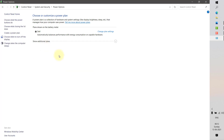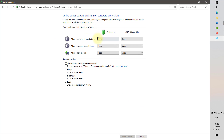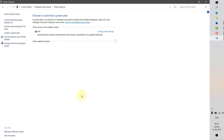In System and Security, select Power Options, then click 'Choose what the power button does' on the left-hand side. That will open the 'Define power buttons and turn on password protection' window. Click on 'Change settings that are currently unavailable' — this will enable the shutdown settings options. Then uncheck 'Turn on fast startup' and click Save Changes. Reboot your computer and see if the issue is resolved.